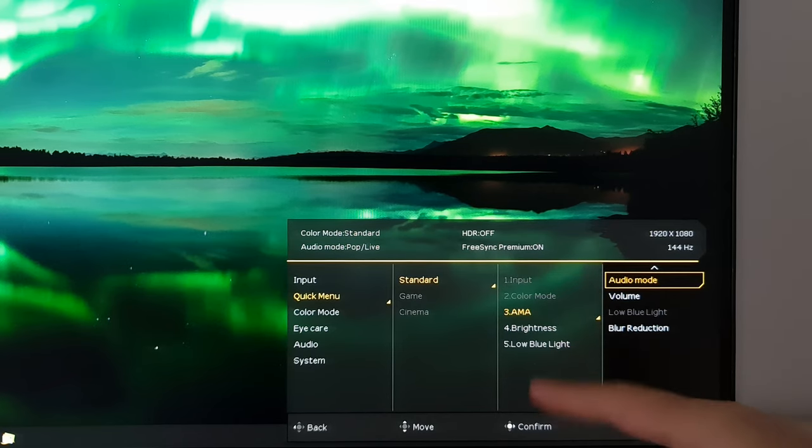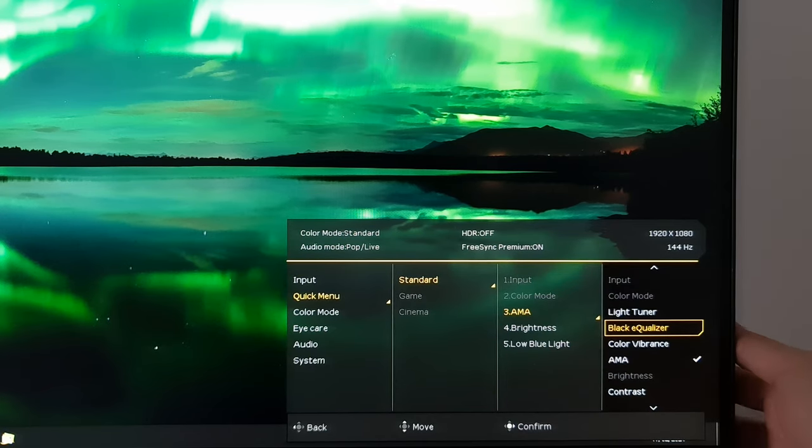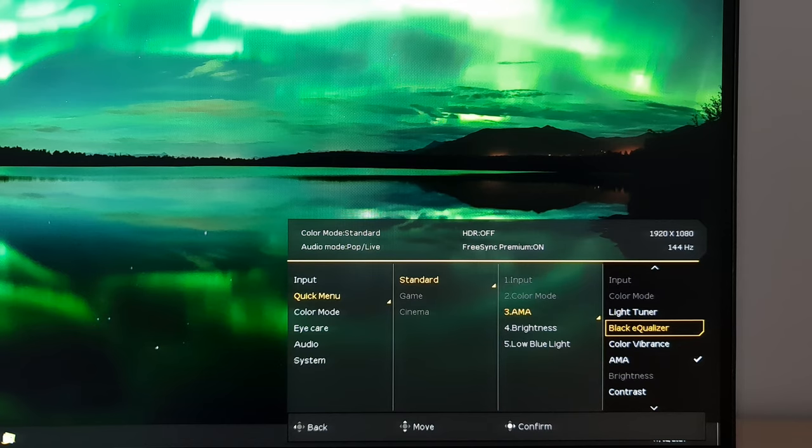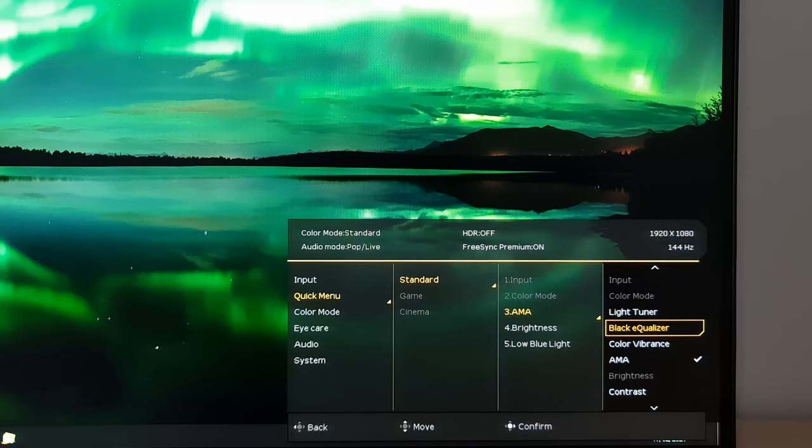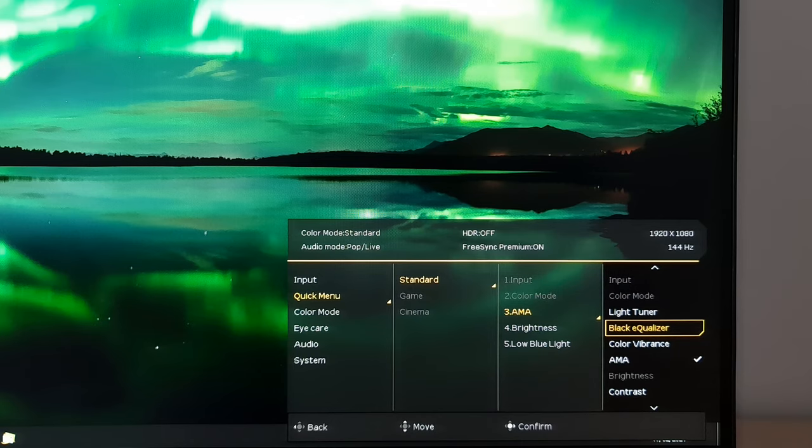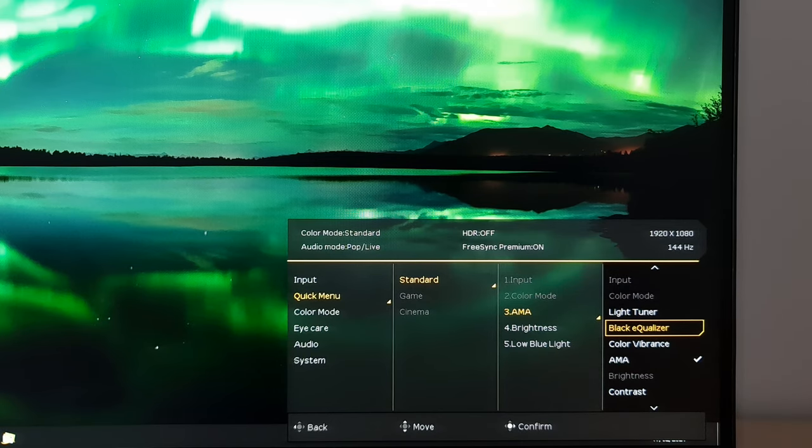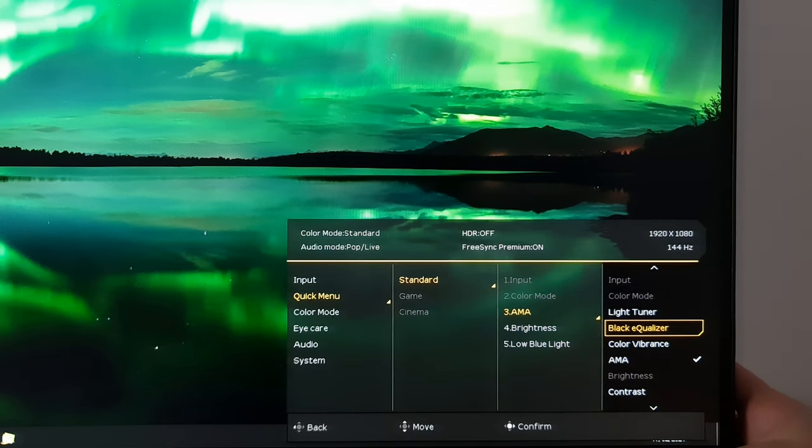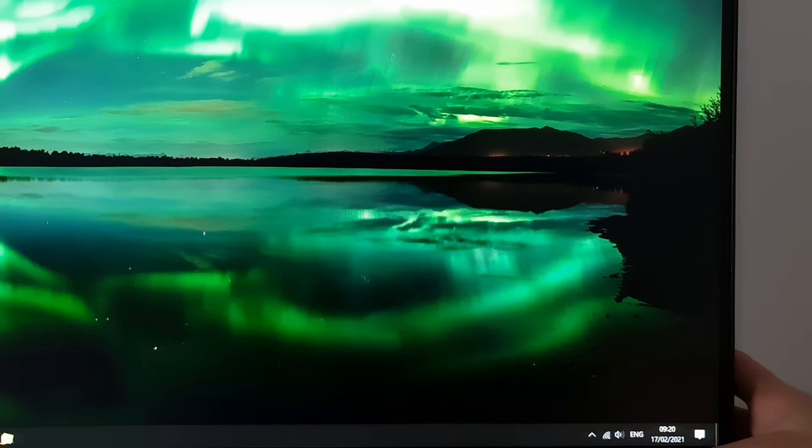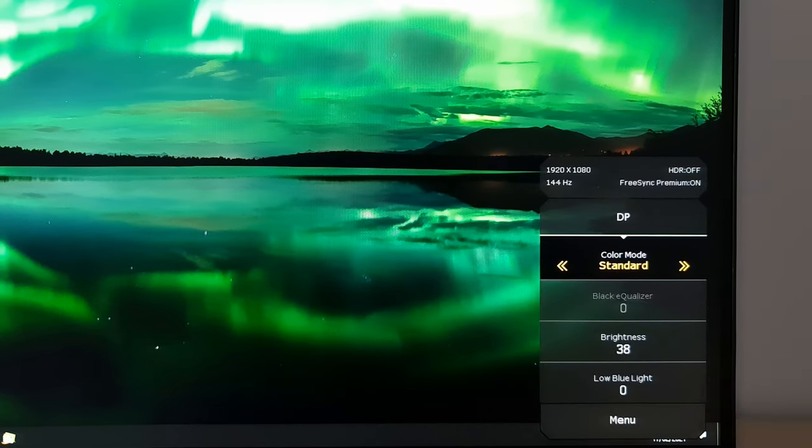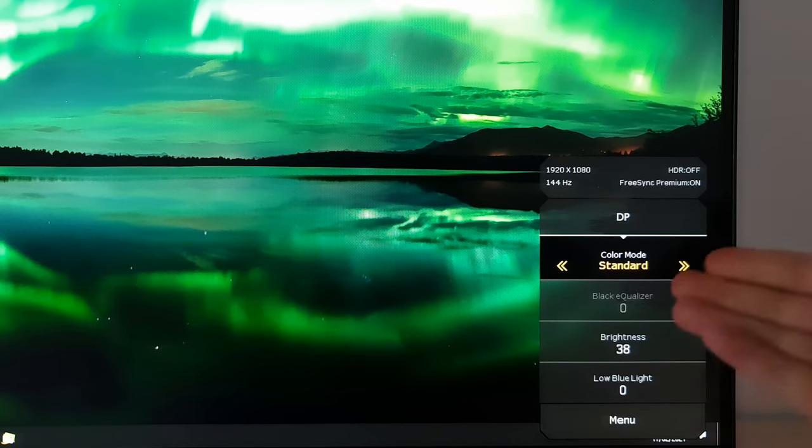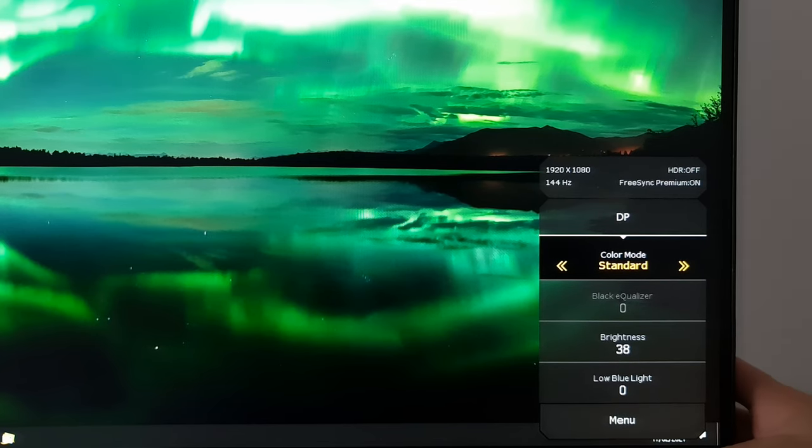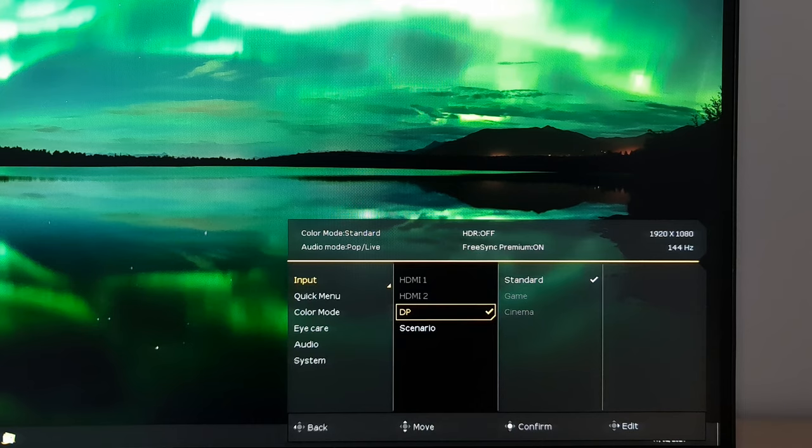Just note that black equalizer and light tuner, I will go through these shortly, but they only apply to certain presets. Some presets will have one, some presets will have the other. So you have to be a bit careful with that. For example, if I change this to black equalizer and I'm using the standard preset, I'll go into the quick menu. You see that's just greyed out. I can't use it with this particular preset.